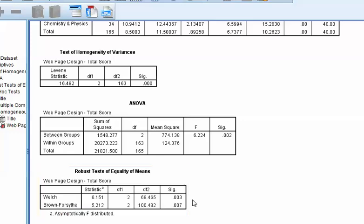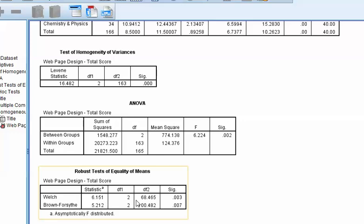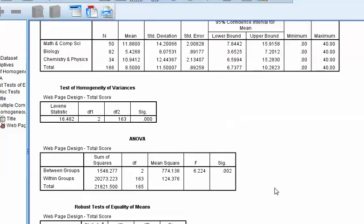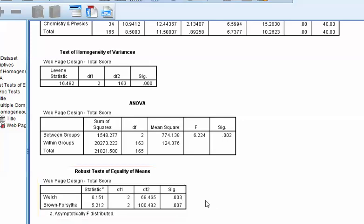Now, this is replacing, essentially, this statistic here. And in this case, we can see that both the Welch and the Brown-Forsythe statistics suggest that even though there is a significant difference among these variances, it's okay because the groups are significantly different among each other, regardless of that fact.